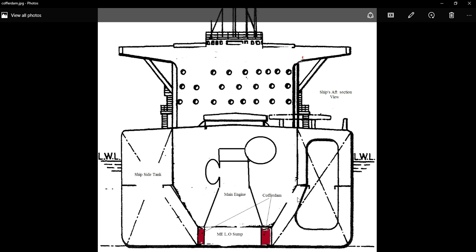These cofferdams are nothing — they are just void or empty spaces provided between two tanks in order to prevent mixing of two different fluids. Because in ships there are different types of fluids stored in different tanks in different areas. And if there is a leakage occurring in a bulkhead, the fluid will get into the other tank, resulting in contamination of two different fluids, thereby causing huge failures and losses to ship owners.